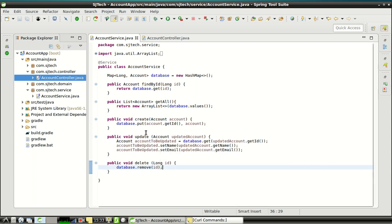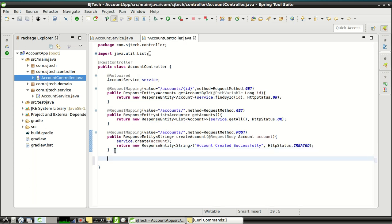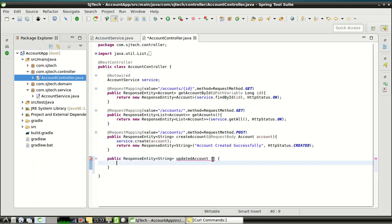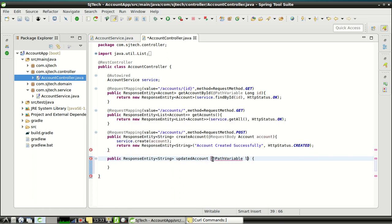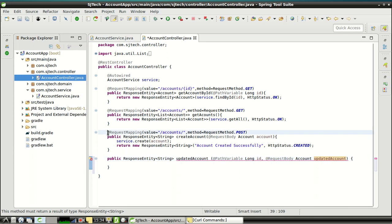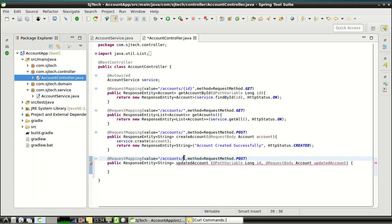Next, we will add controller methods. There will be two methods corresponding to those service methods: the first is update account and the other is delete account. Let's start implementing the update account method. It takes two arguments: first, a path variable which is the ID, and second, a request body which is the updated account. The configuration remains the same — we just need to add a placeholder for the ID and change the method type from POST to PUT.